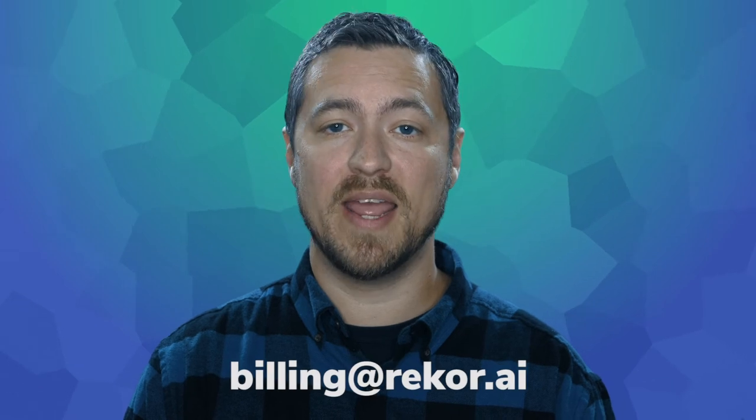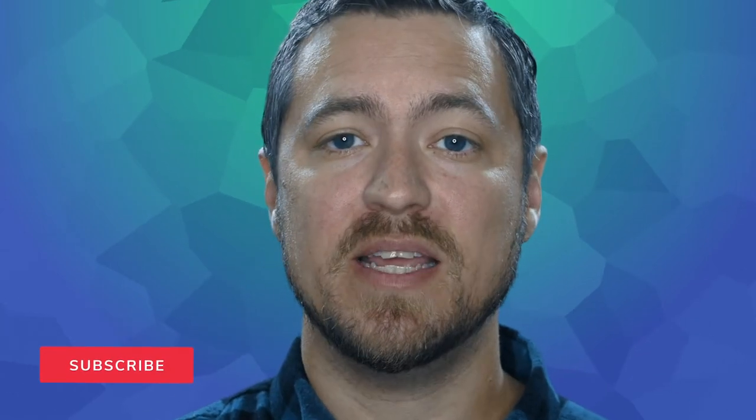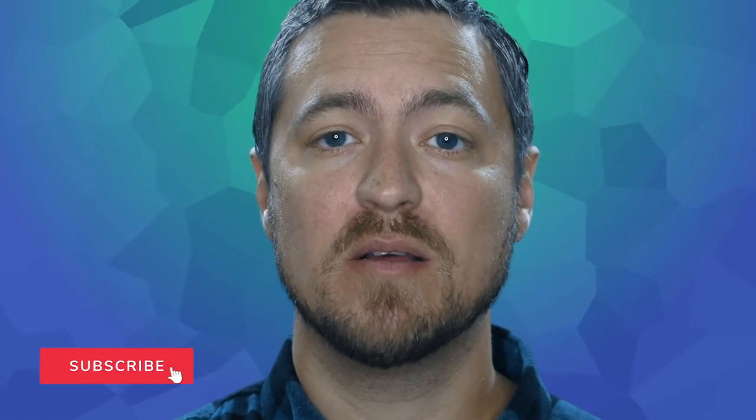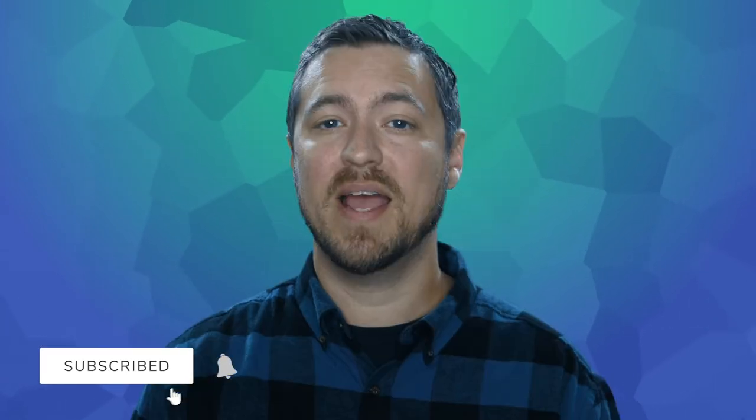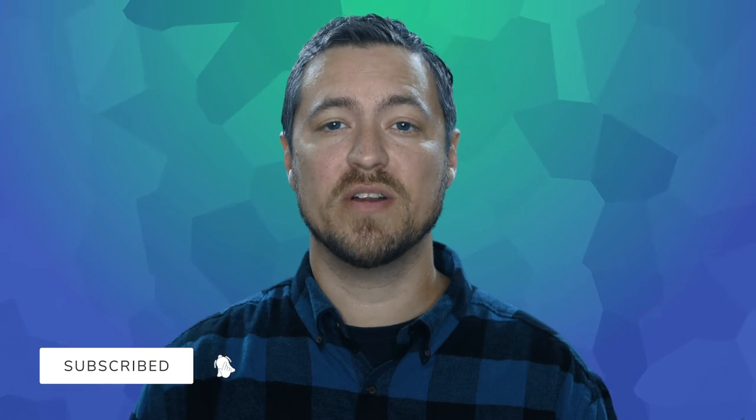If you have questions related to your bill or a specific charge, please contact billing at ReCore.ai. Please include your name, email address, plan type, and a description of your issue.